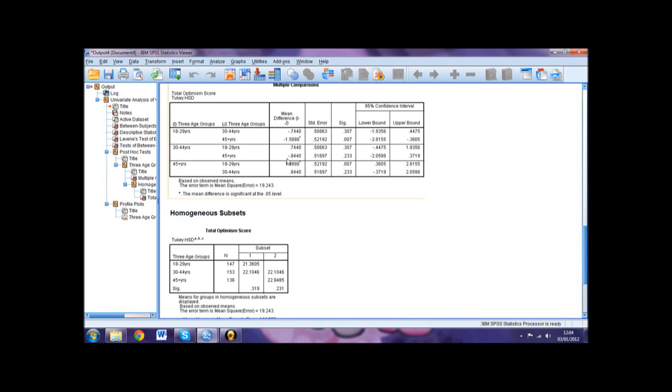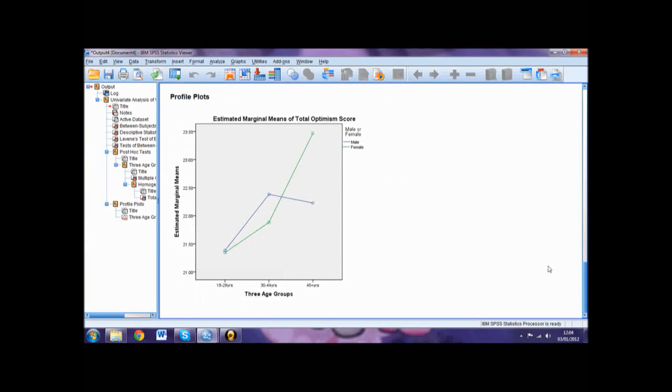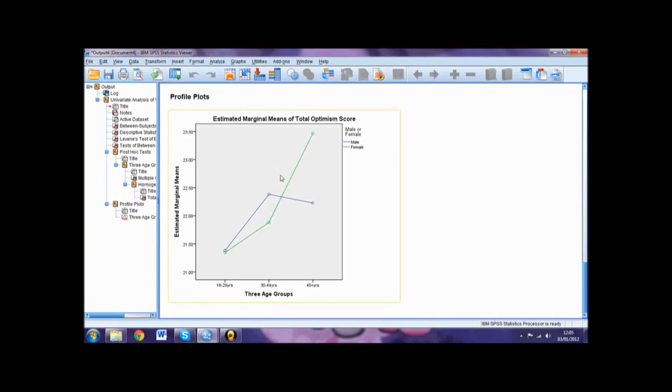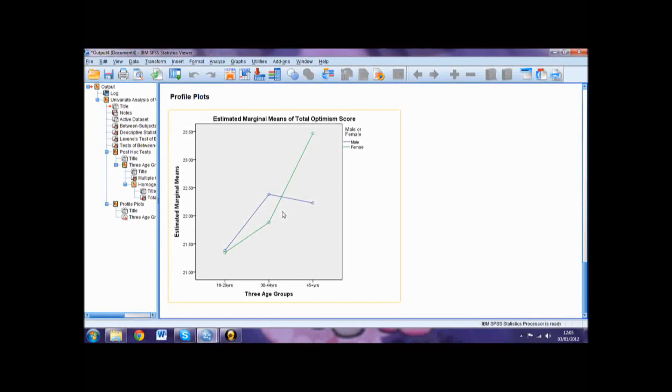The final thing we need to examine in our output is the profile plot. These graphs, at a first glance, suggest if there was an interaction effect. If the lines do not run parallel, we would expect the results to show a significant interaction effect. However, when reporting your results for your ANOVA, do not just rely on this graph. You must always check and report your statistics in addition to any initial assumptions drawn from graphs and descriptive statistics.